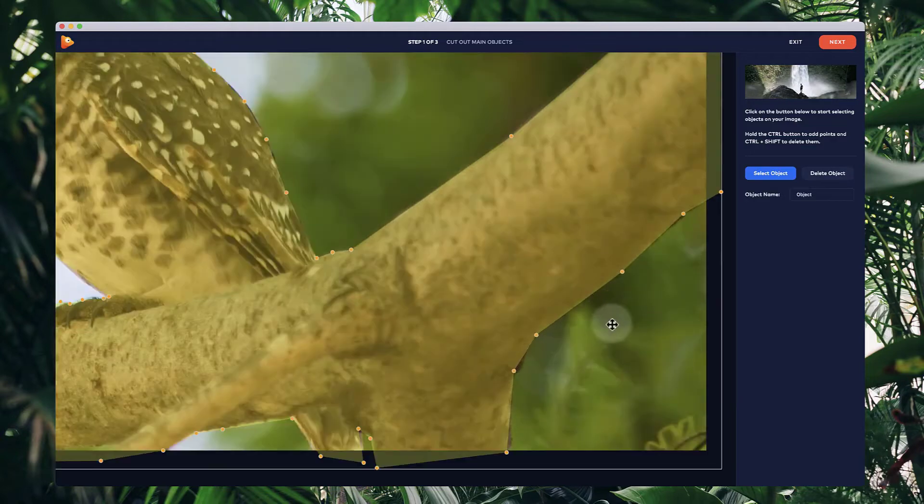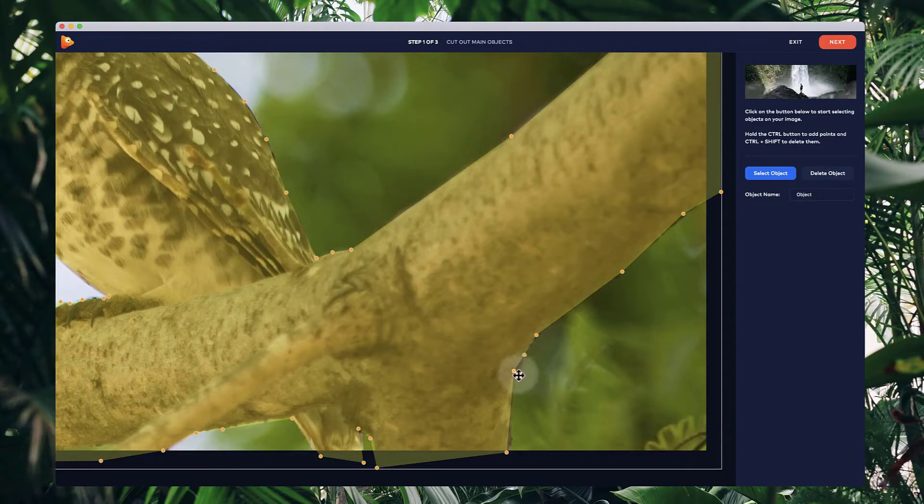If you want to add extra points, just simply hold down control on your mouse and left click and you see we can add extra points like that. So just simply control and then left click to add a point.